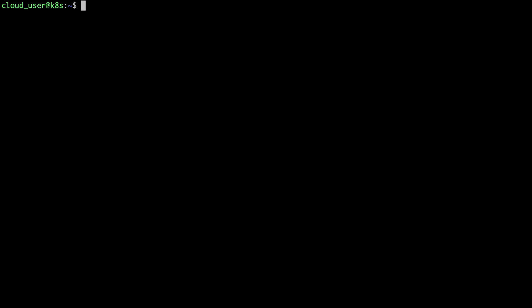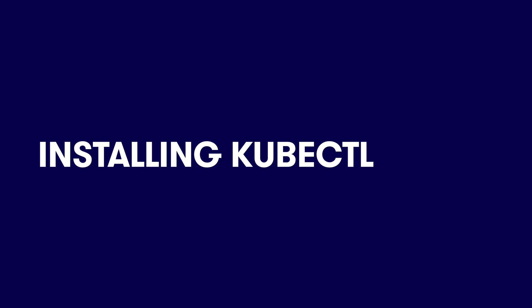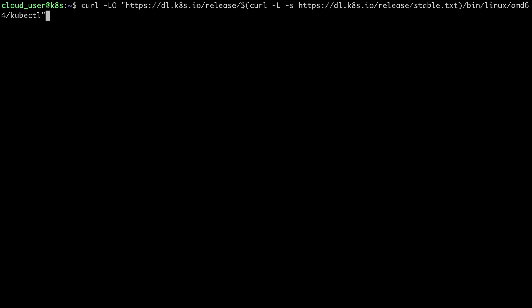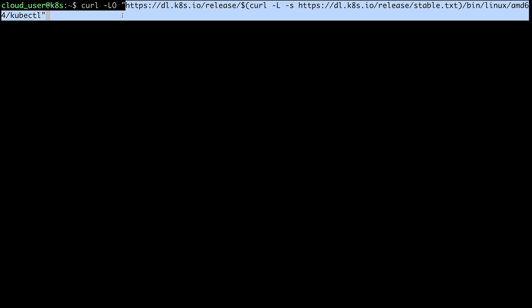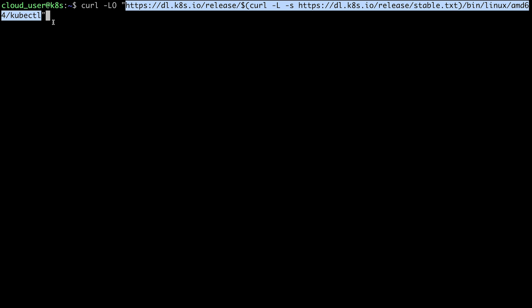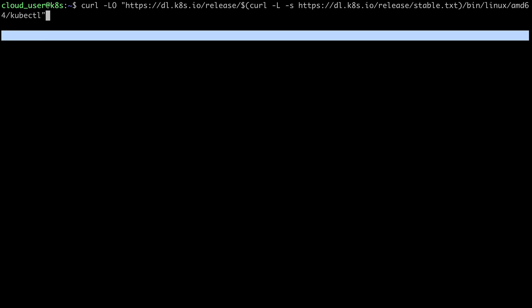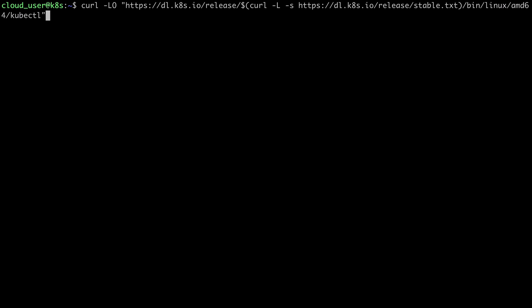Now that I have Podman installed and configured, I'm ready to move on to the next step, which is to install kubectl. That's going to be our tool that we'll use to interact with the Kubernetes cluster right here from the command line. So first I'm going to go ahead and just download the kubectl binary.